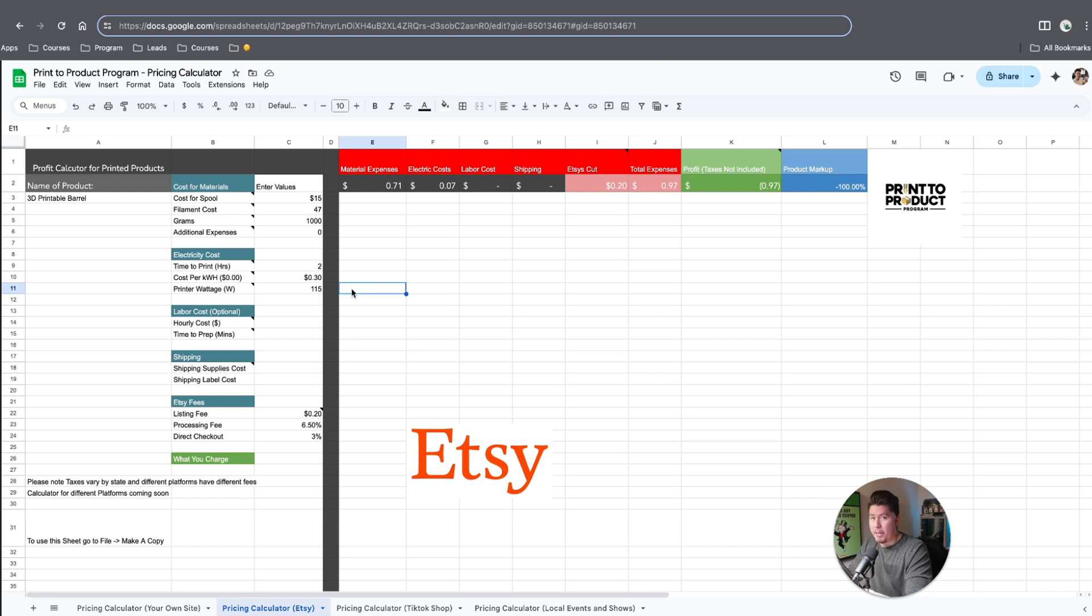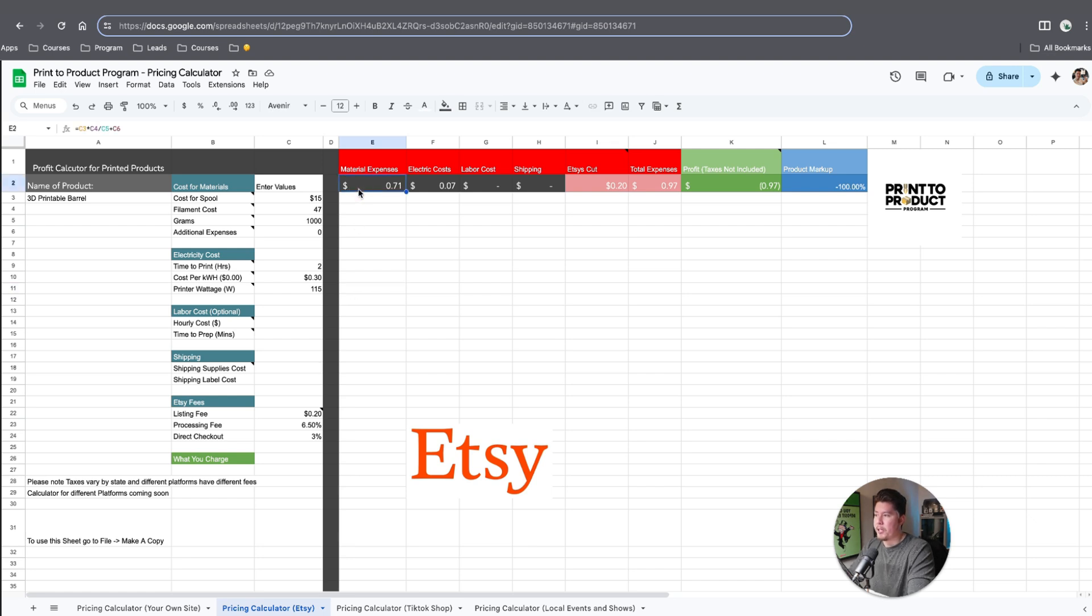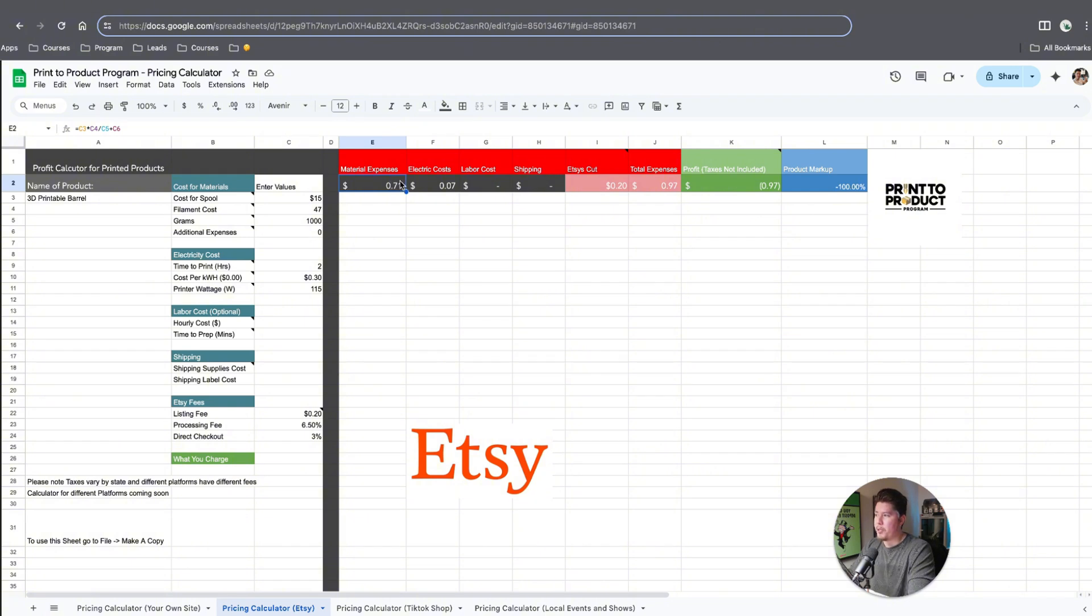You can also buy a meter on Amazon and get a more accurate numerical cost or value. So you can see our material expenses shown here as well as the electricity costs shown there. With these values, you have a pretty good estimate as to what it's going to cost you to develop a product, print it, and have it come out the machine.